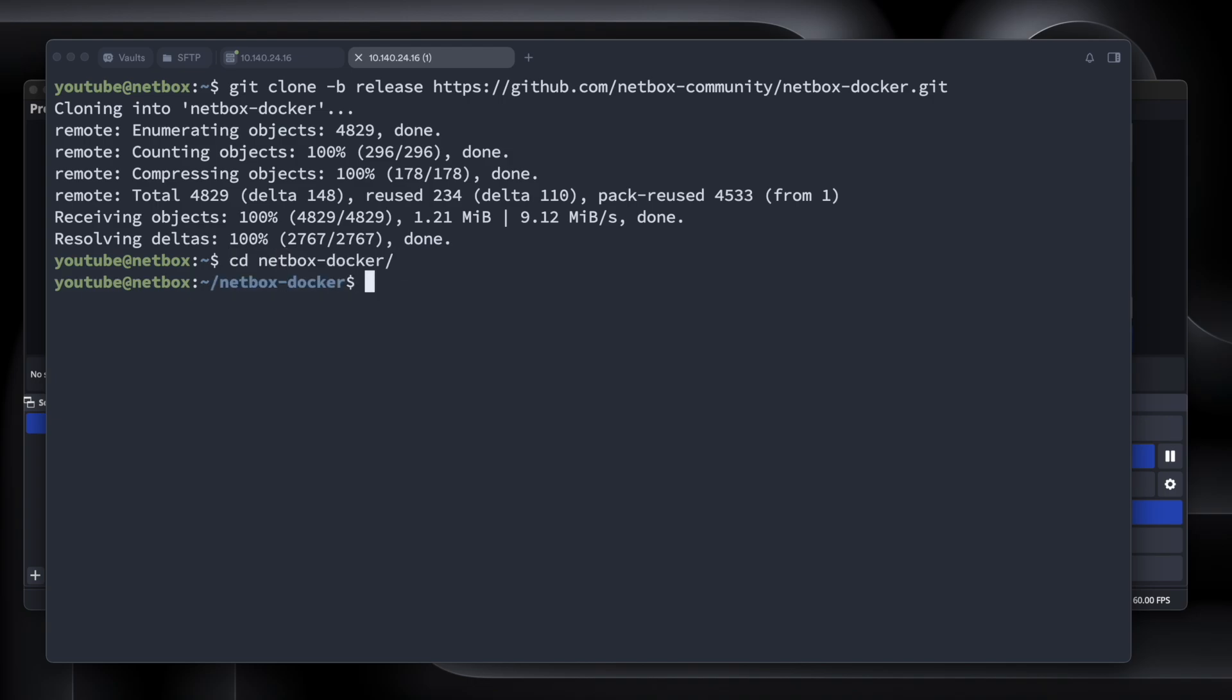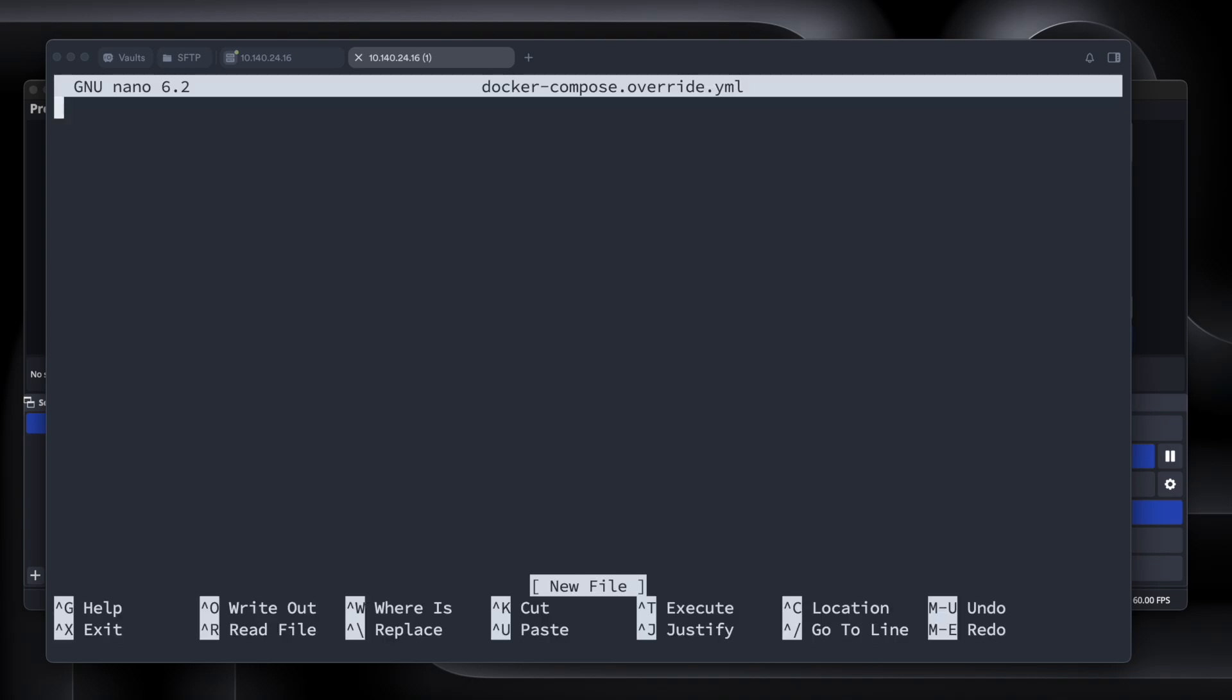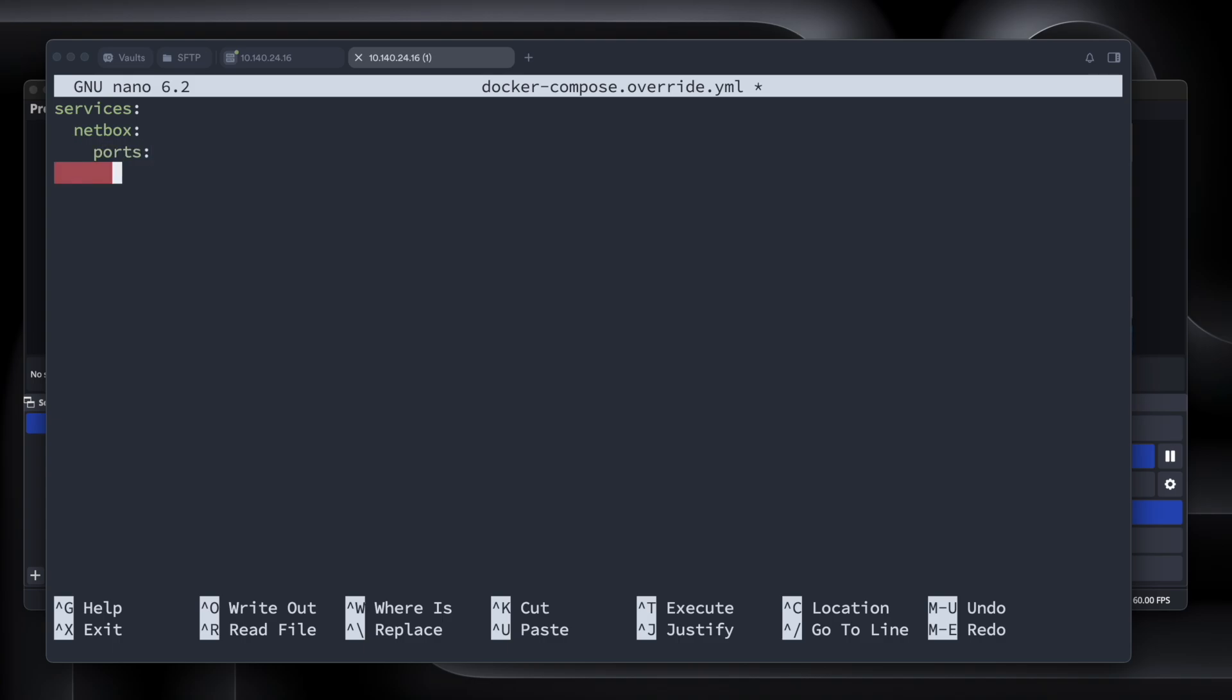So now let's make our Docker Compose file. We're going to run nano docker-compose.override.yml for a yml file. Now we're going to type in services, enter tab netbox, same thing, enter tab tab, ports, and then we'll tab again. And we're going to do ports 8000 through 8000.